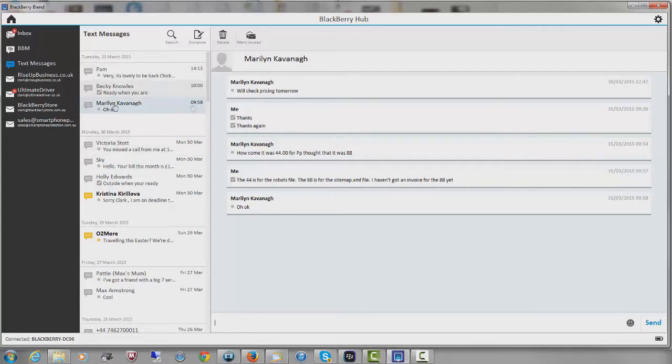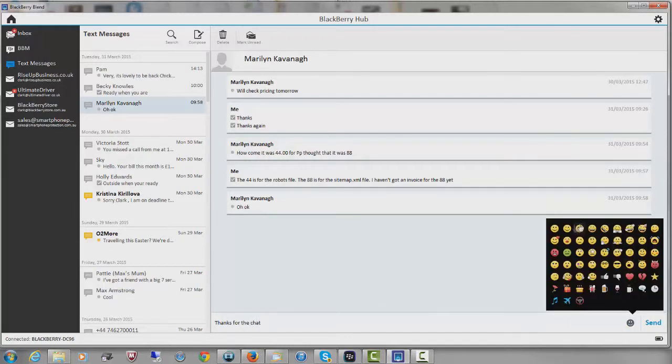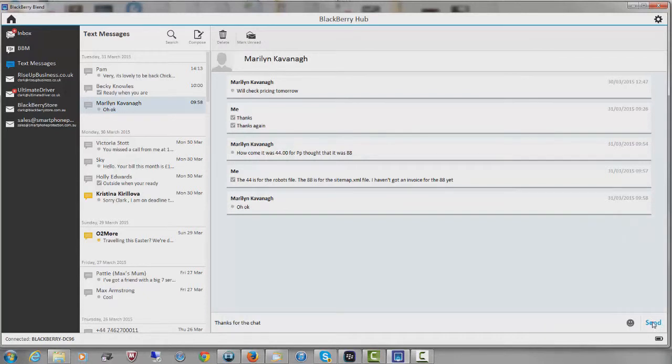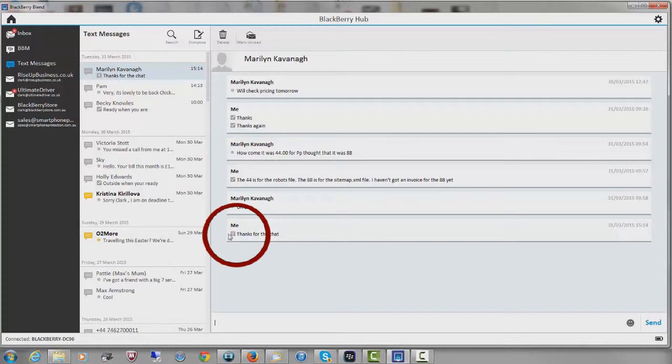So I've got this one here from Marilyn and I can go down here and say, thanks for the chat. I've got my emoticons here if I want them and I can click send. Shortly I'll get a little confirmation here with a tick to tell me the message has been sent. There it is, that's all done.